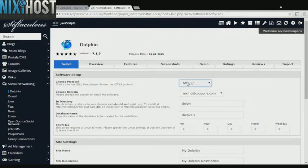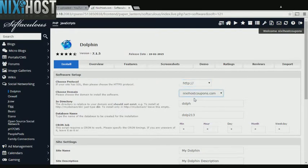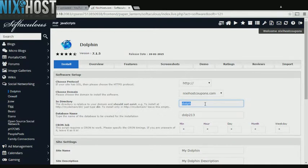If you have an SSL certificate, you can change the protocol to HTTPS. Otherwise, leave this default. Select the domain you wish to install Dolphin to from the drop-down menu. If there's a specific directory you wish to install Dolphin to, enter it here. If you leave this blank, Dolphin will be installed directly to the domain you have chosen.